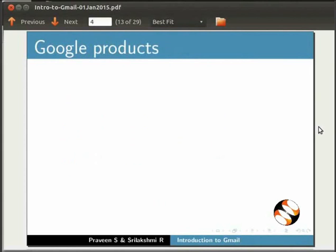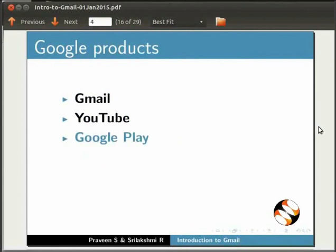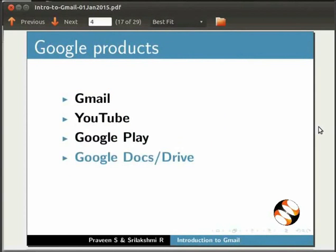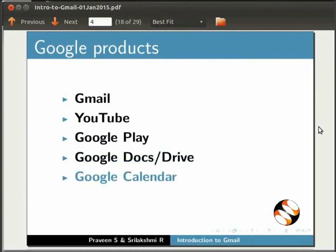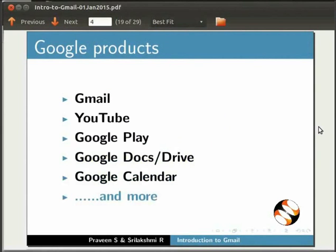Lately, Google has provided a single account for all Google products like Gmail, YouTube, Google Play, Google Docs or Drive, Google Calendar and more. So with the same login, you can operate any of these.